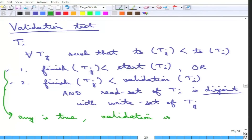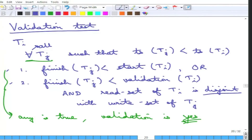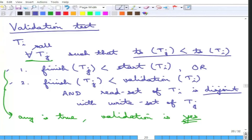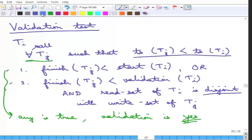This must hold for all Tj with an earlier timestamp than Ti. The first condition — that Tj finishes before Ti starts — means Tj has written everything to the database before Ti even begins. So of course everything is validated: Tj was supposed to complete earlier than Ti, and it did so before Ti even started. This condition is the easier one to understand why the validation is correct.